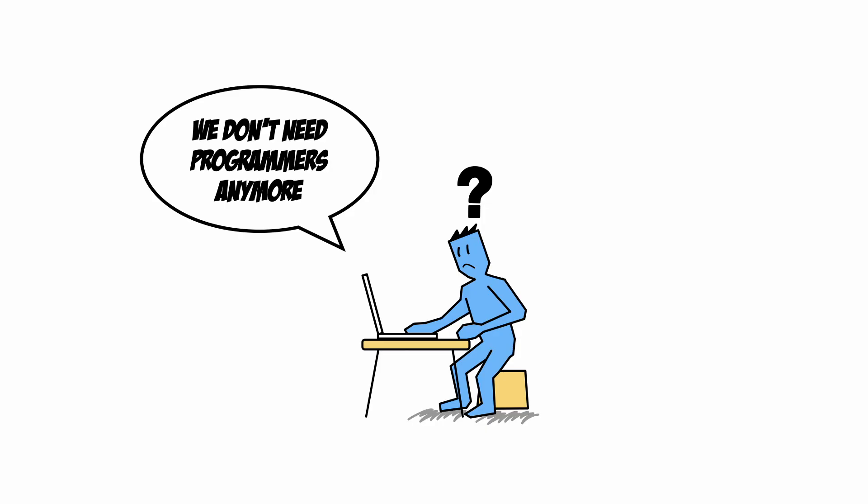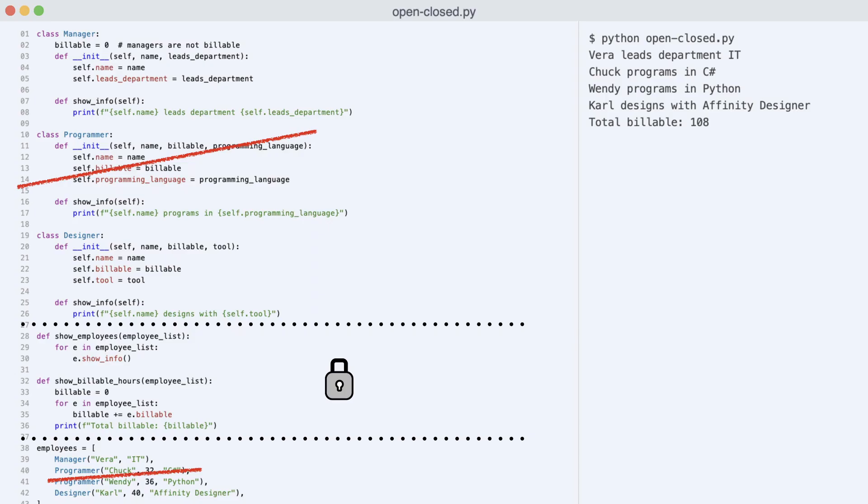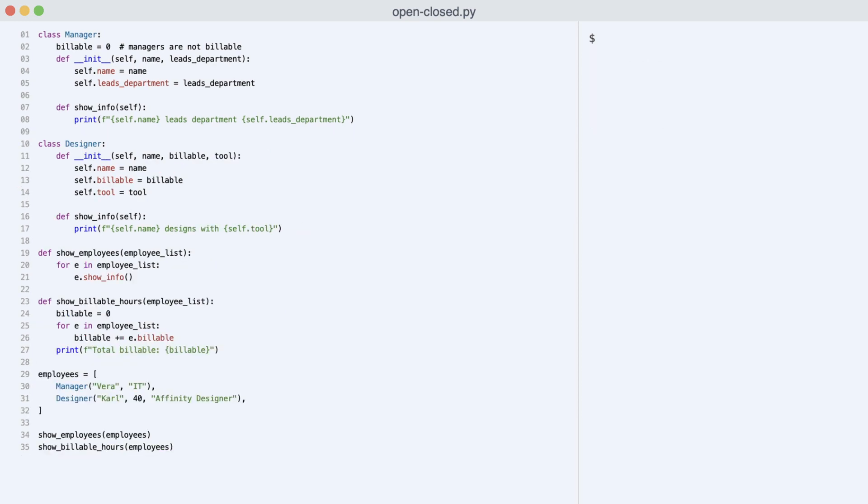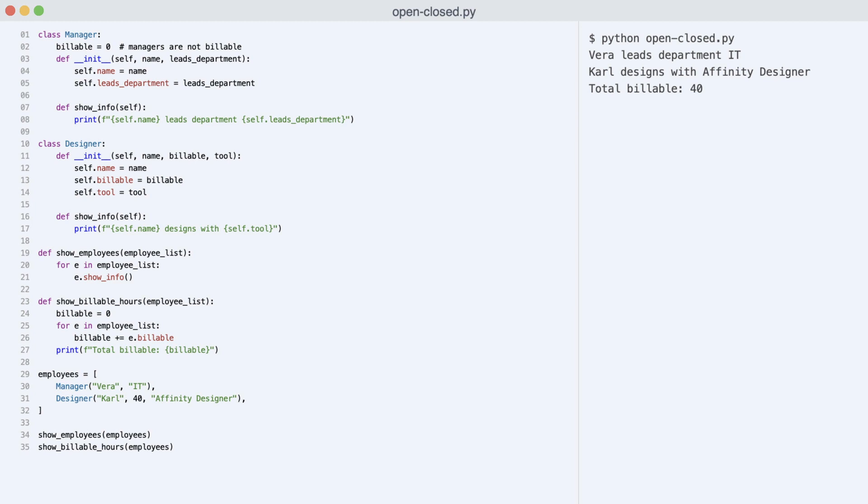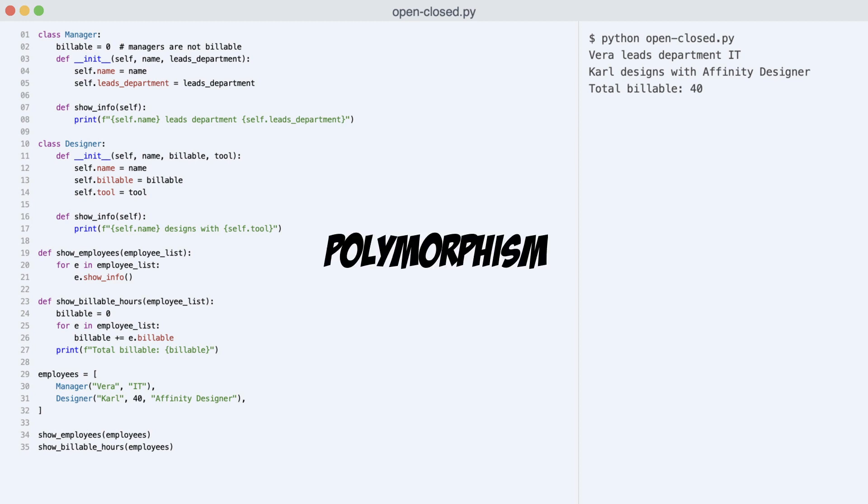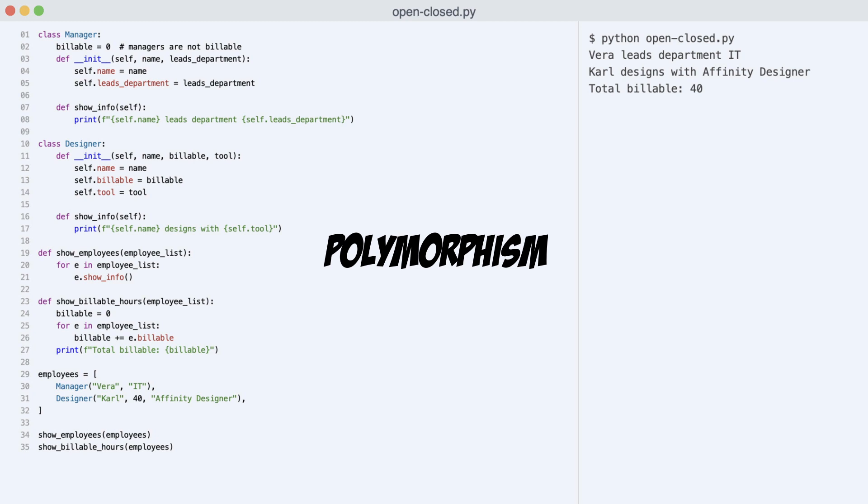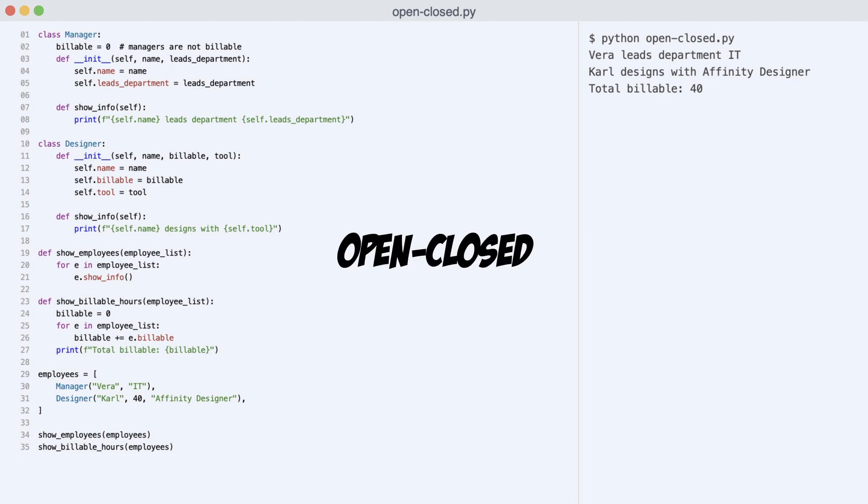I delete the programmer class and remove instances from the employee list, but do not change the reporting code. I execute the program and here is the result. The changes I needed to make for this were limited to the models and main. The reporting model did not have to be changed.